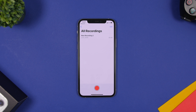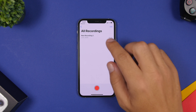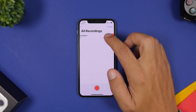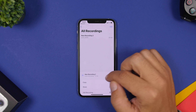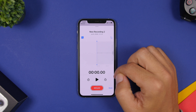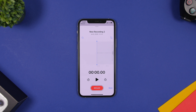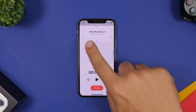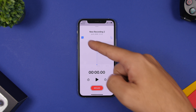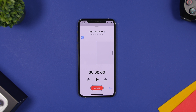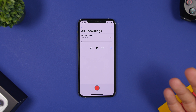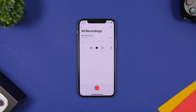Last but not least, the Voice Memos app has a very cool new feature. Go to any voice recording, tap the Edit button, and you'll see a button that allows you to enhance the recording by removing background noise. Tap it so it turns blue, tap Done, and everything will be processed automatically, enhancing the quality of your voice recording.